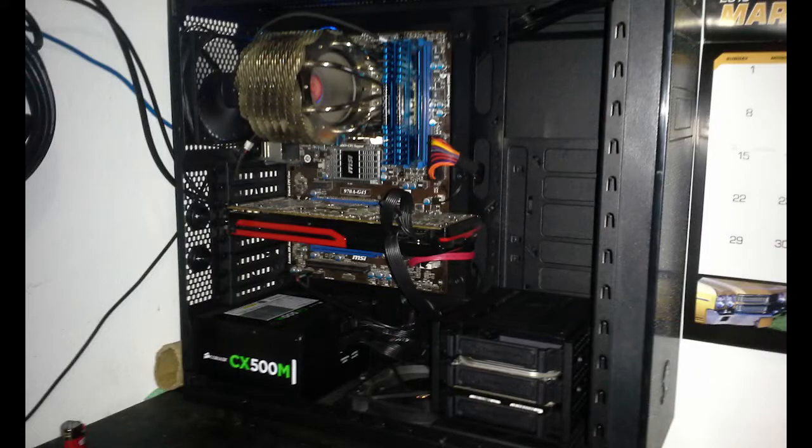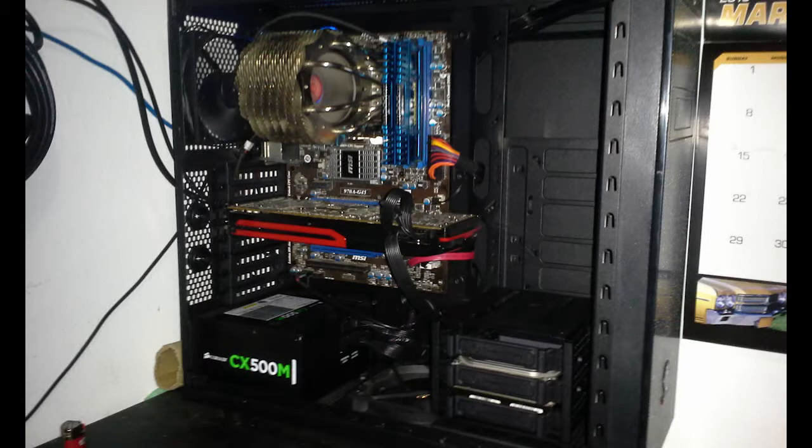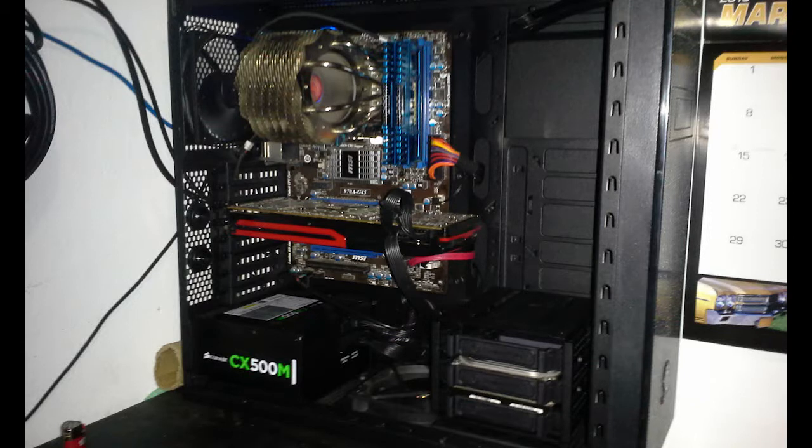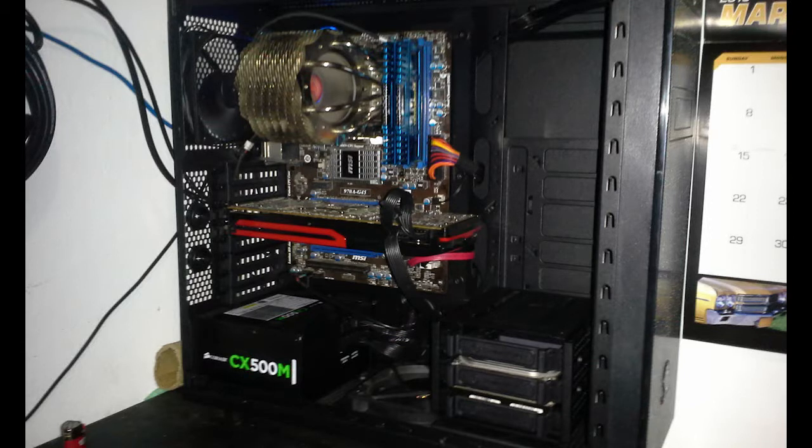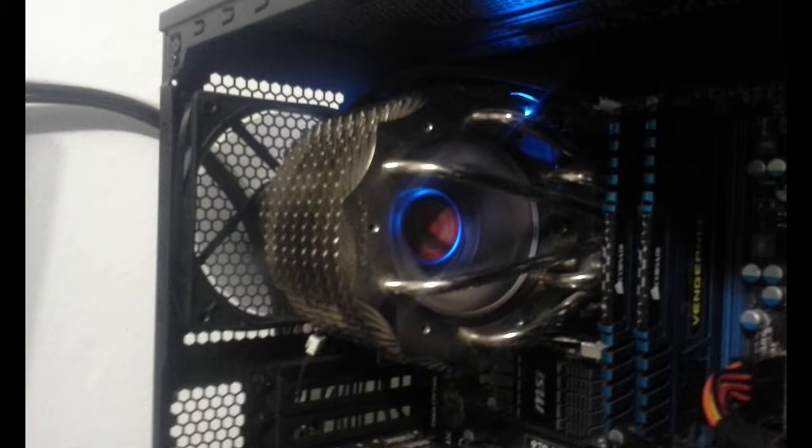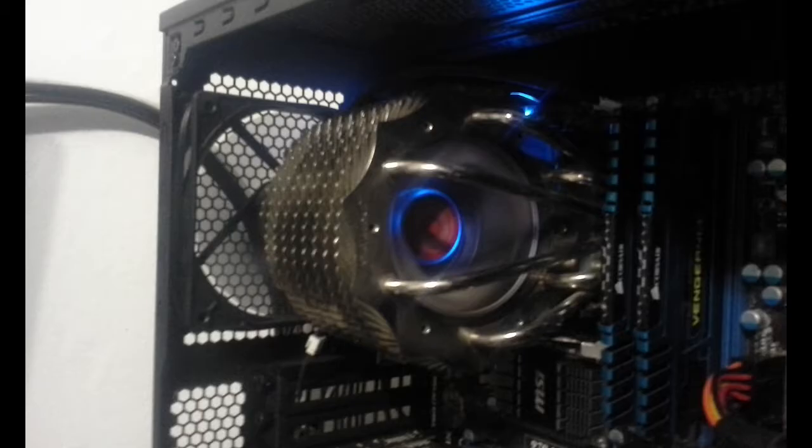And then, underneath that, we got my AMD Radeon HD 9750 graphics card, which was a gift from my brother, and I thank him for it. And then we got Corsair Vengeance 8 gigabytes, 4 gigs per stick, DDR3 at 1600.